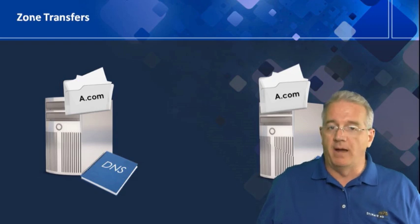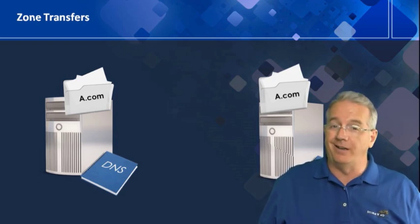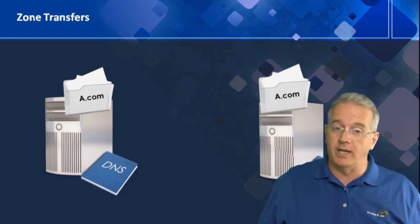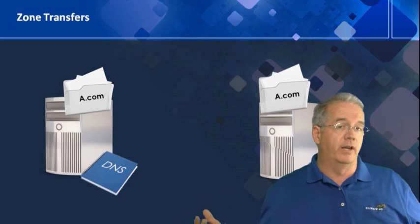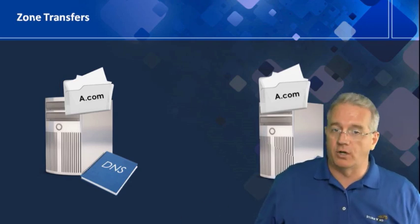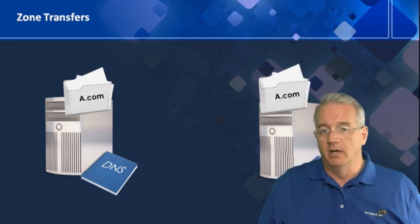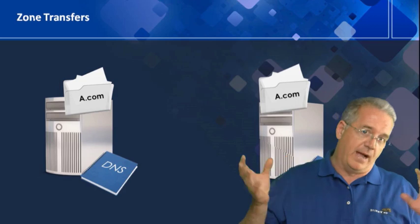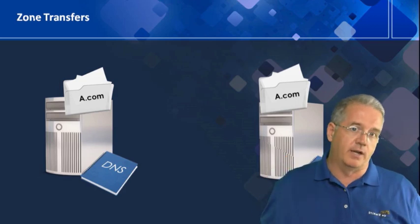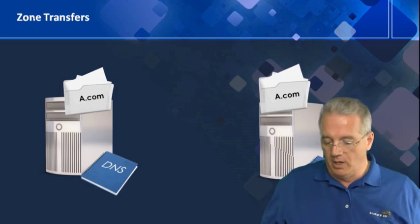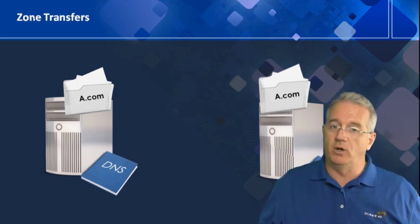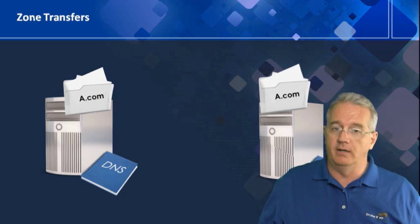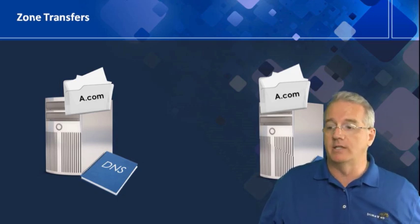By default, Microsoft DNS servers do not allow for zone transfers. They want you to use Active Directory Integrated Zones because it's more secure, it has better replication, it's multiple master, all this other stuff. So if you wanted to be able to do zone transfers, you have to go in and allow it. And we'll show you that in just a second.